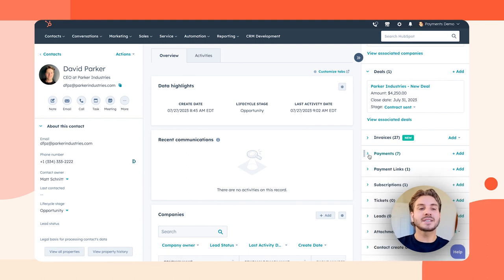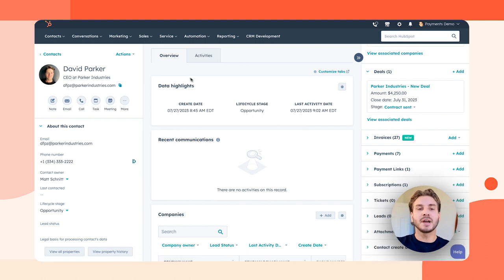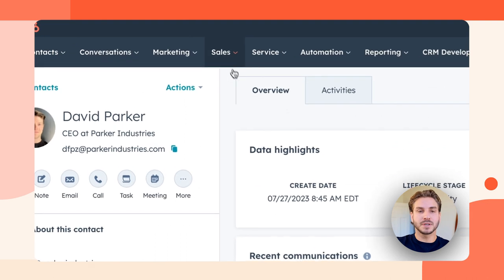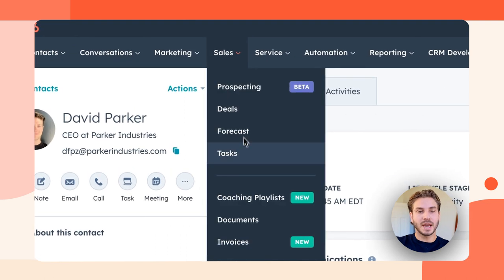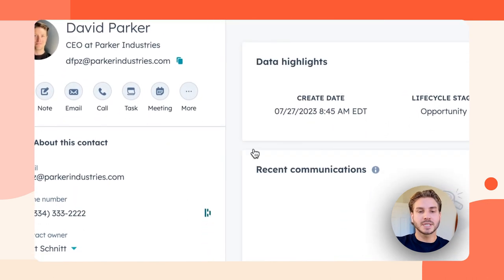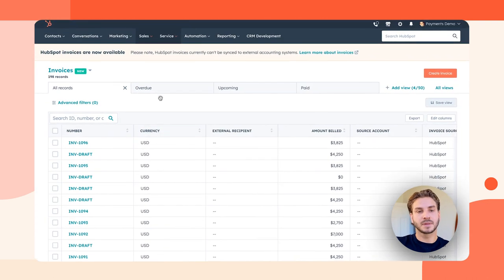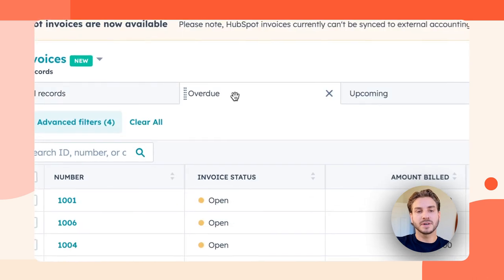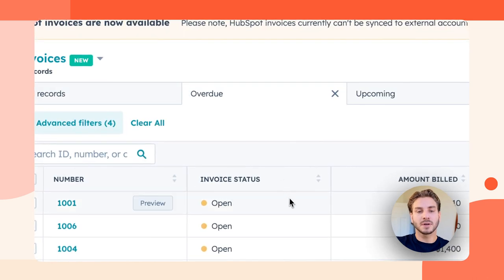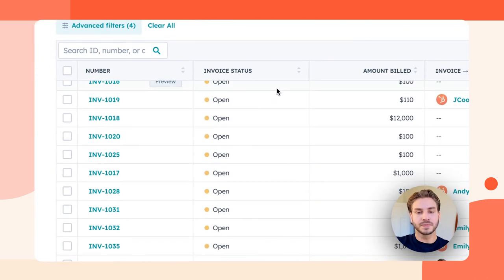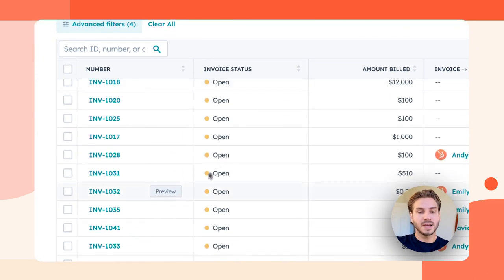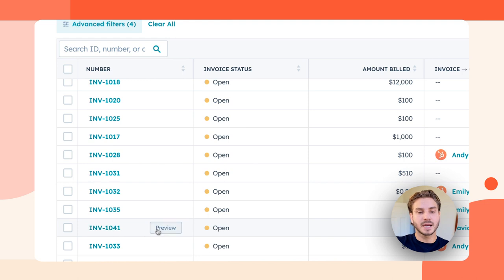Let's say this contact didn't pay me and now their invoice is overdue. I can go to my invoices tab in my CRM, click on this pre-made filter called overdue, find the invoice associated with this contact.